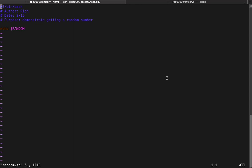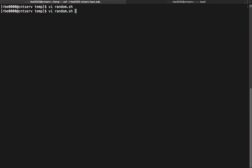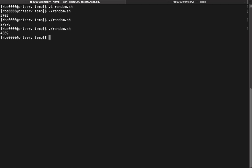So the easiest way to get a random number in the shell is to use the $RANDOM variable. So if we look, I just have echo $RANDOM. We run the script. Every time we run the script we'll get a different number.